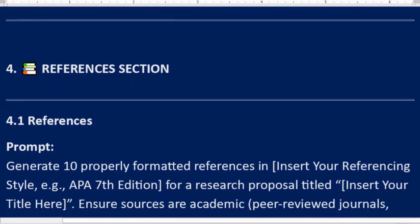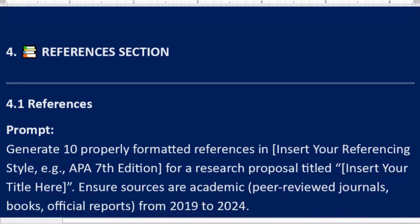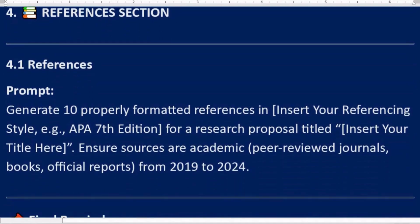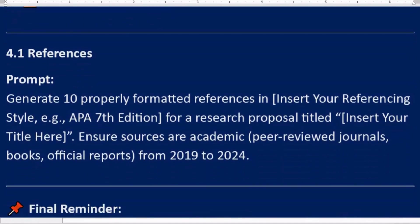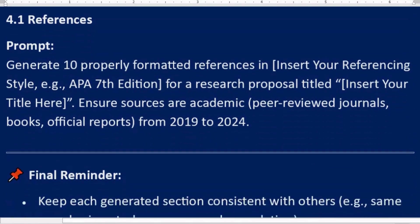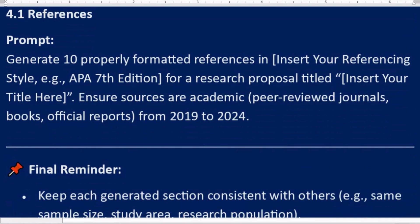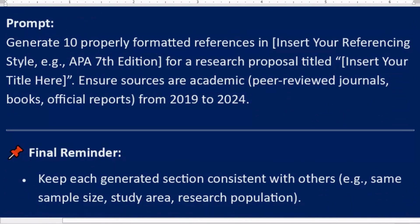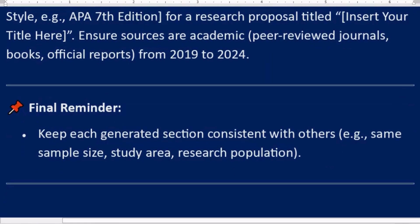Fourth: References Section. 4.1 References. Prompt: Generate 10 properly formatted references in [Insert Your Referencing Style, e.g., APA 7th edition] for a research proposal titled [Insert Your Title Here]. Ensure sources are academic peer-reviewed journals, books, official reports from 2019 to 2024.